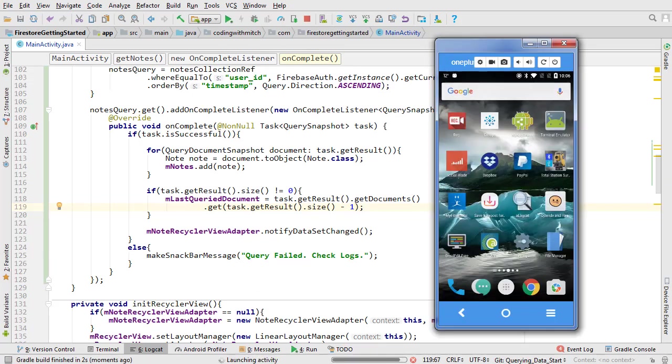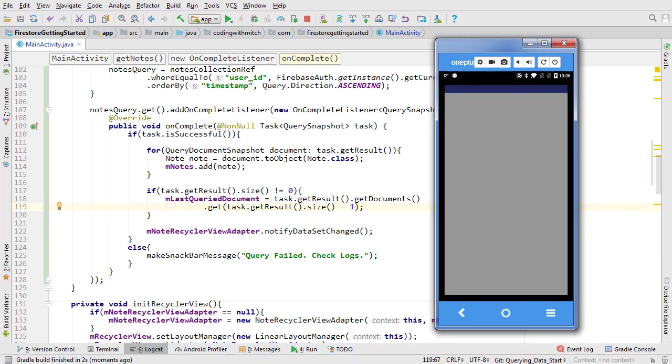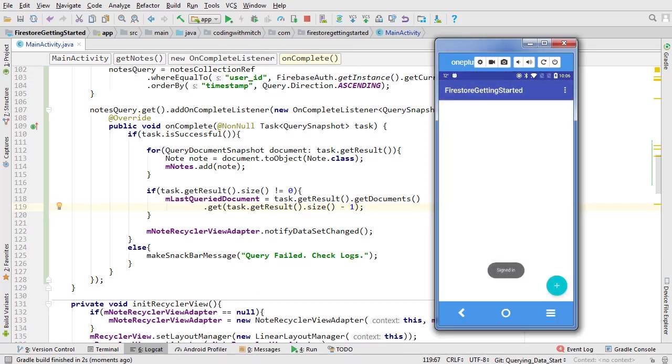Run it and let's take a look. When the app starts, you can see the query data. If I refresh, there's no duplicates. That's all the basics when it comes to querying data in Firestore.